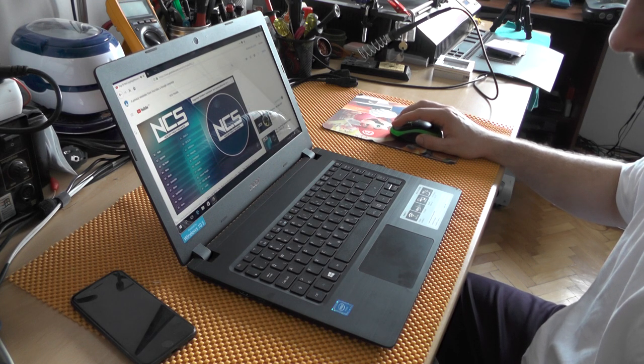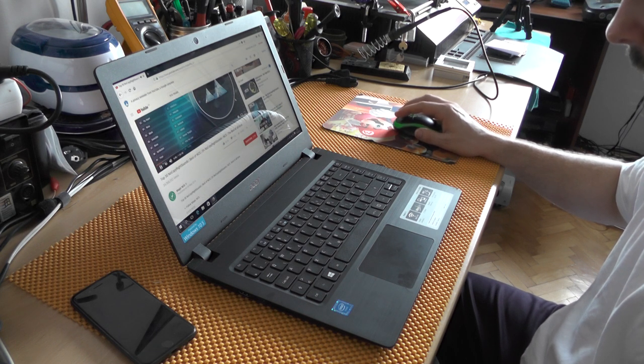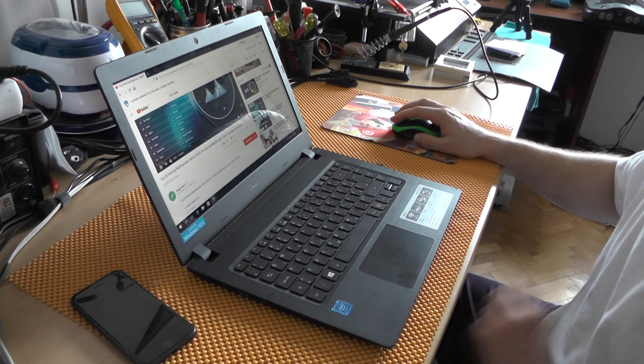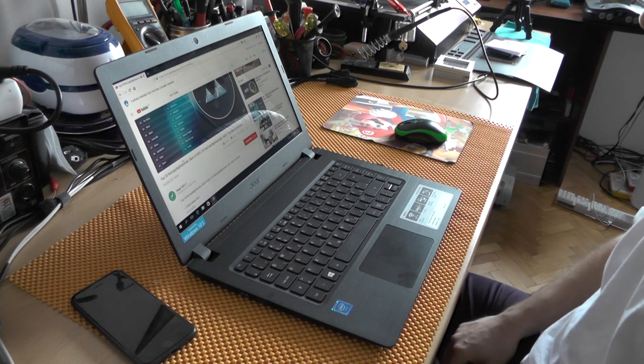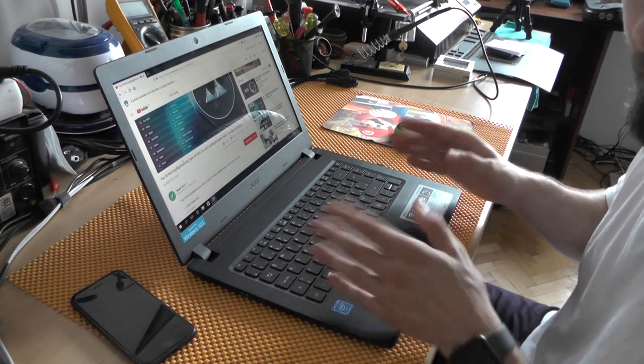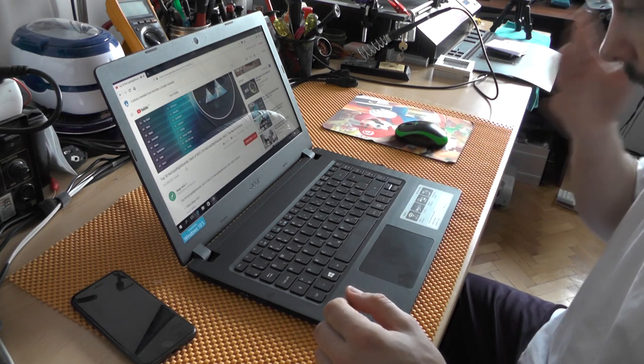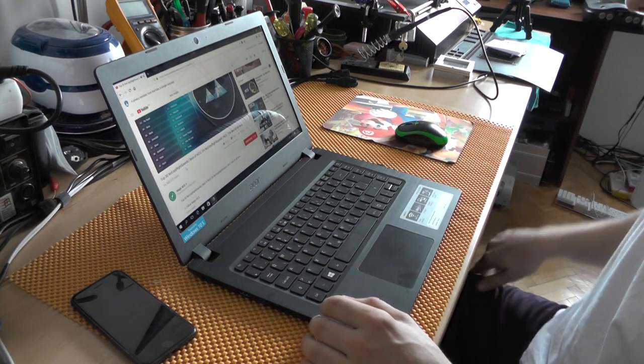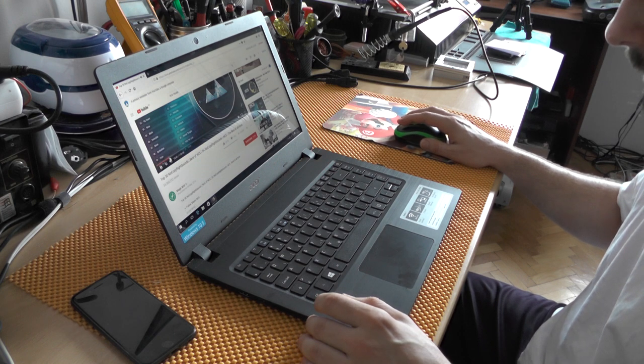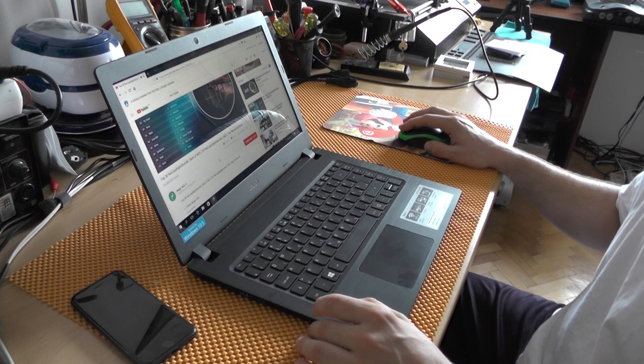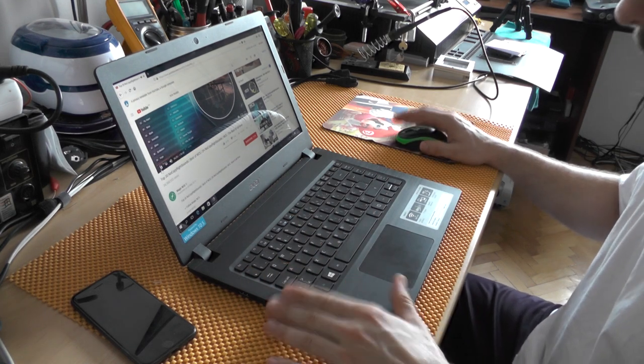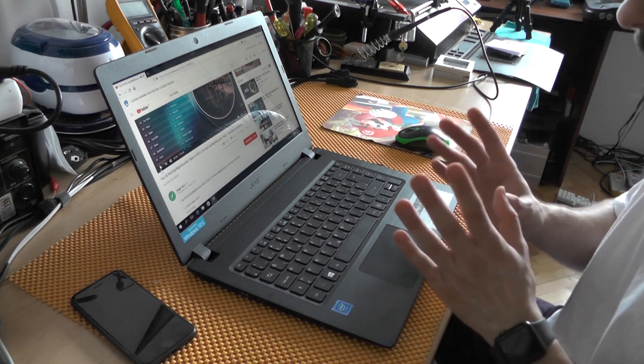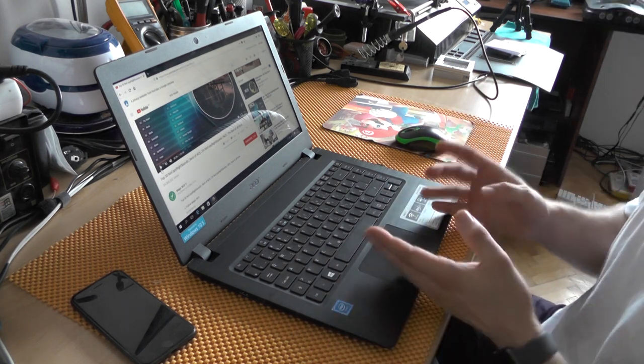This is actually awesome. Okay, bass does not exist, but this is loud. Again, there is no such thing as bass in here, but it is loud and for a laptop this cheap it's, I would say, awesome.